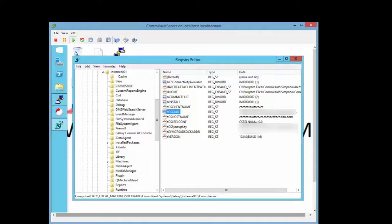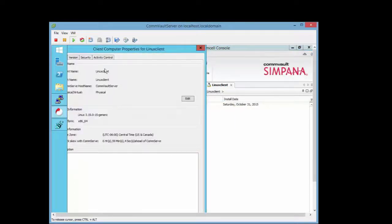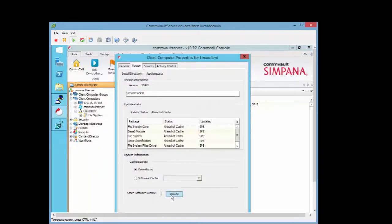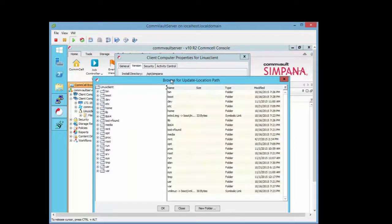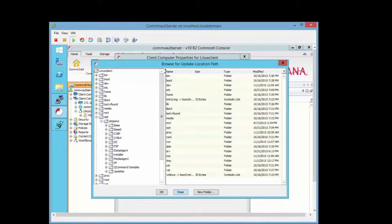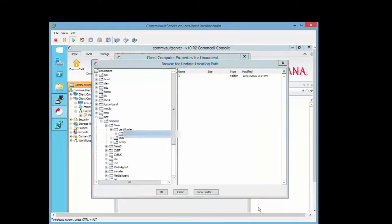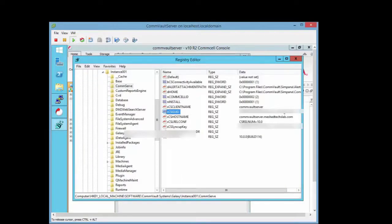Go to the Linux client in CommVault, right-click, go to properties. Click on version then browse — if you can get into this, you know communication between the CommServe and the client is working. A lot of your software is in the Simpana folder when installed. The CommServe GUID number in that base folder should match the number in the registry.